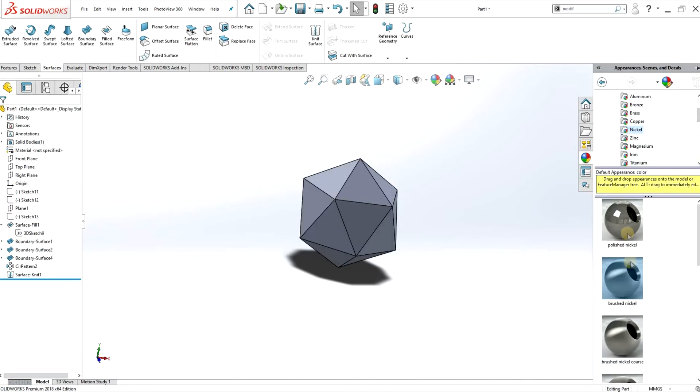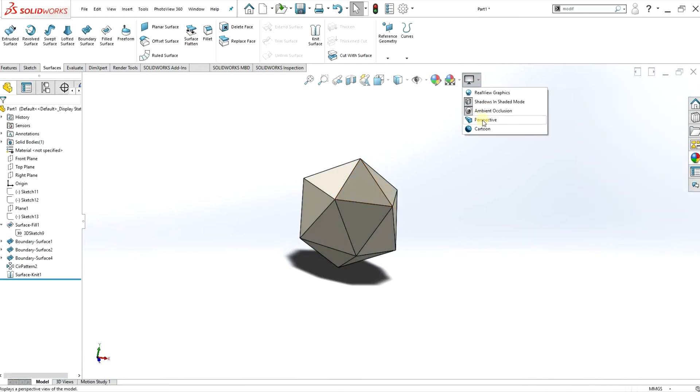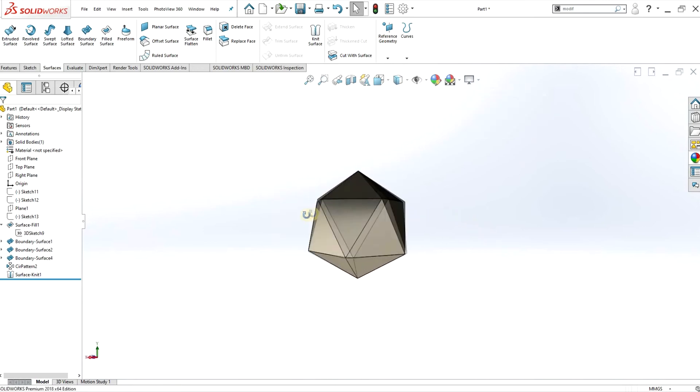So I'm just going to add an appearance here and turn on perspective and RealView graphics, and there you have it.